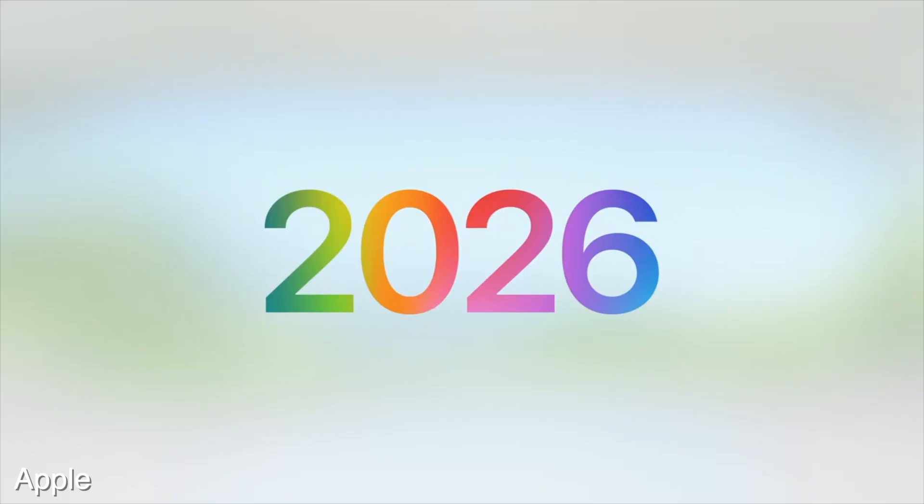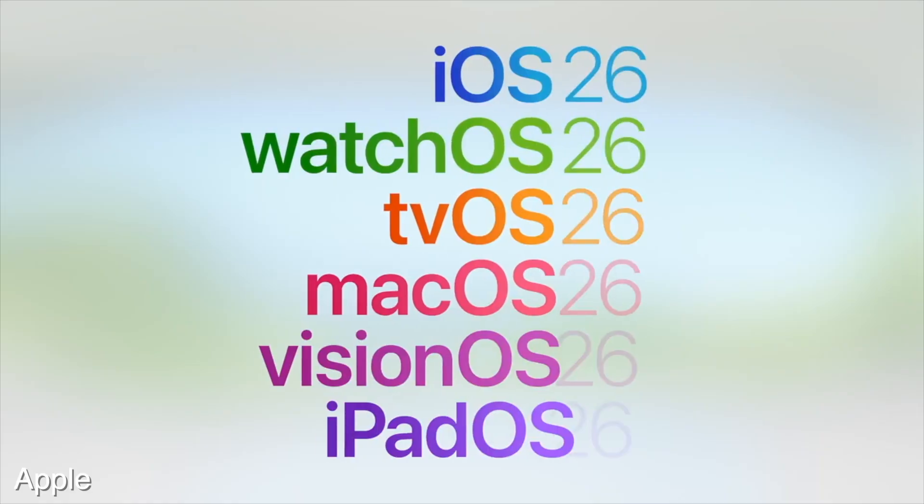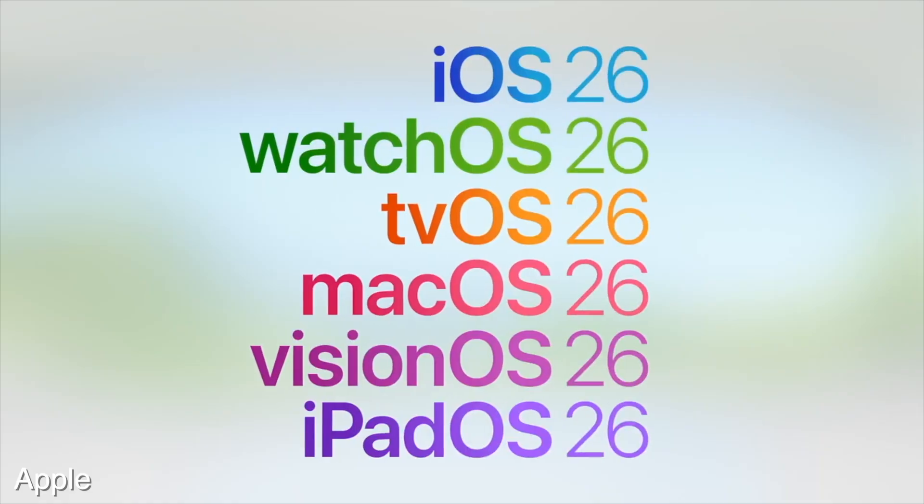All of the software names have been updated to be 26 because the software will be released in the end of 2025 and will be mostly used in 2026. Although macOS, on top of the 26 naming, will also be getting a place name as per tradition. Last year it was macOS Sequoia and now it is macOS Tahoe.